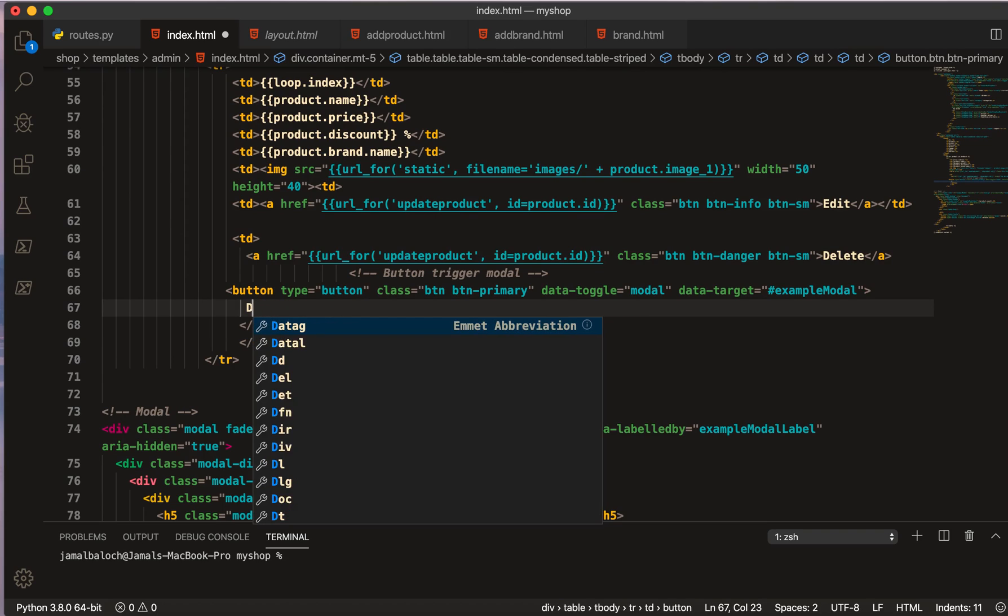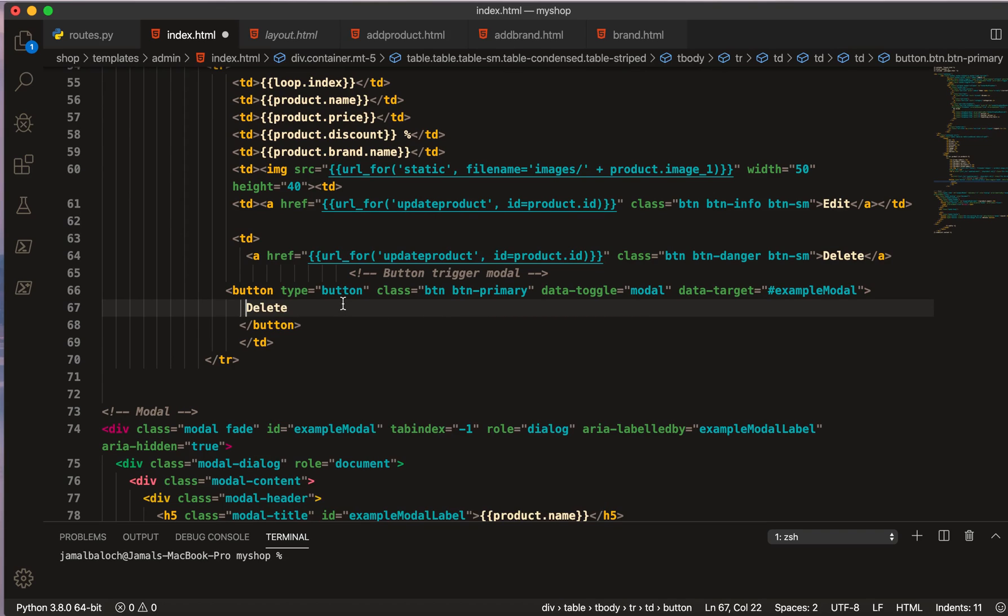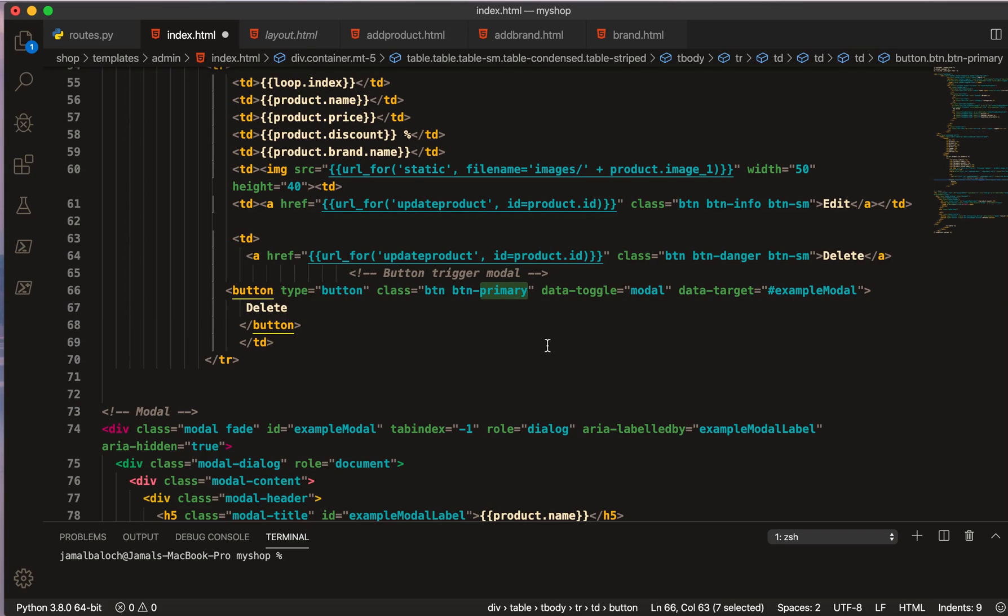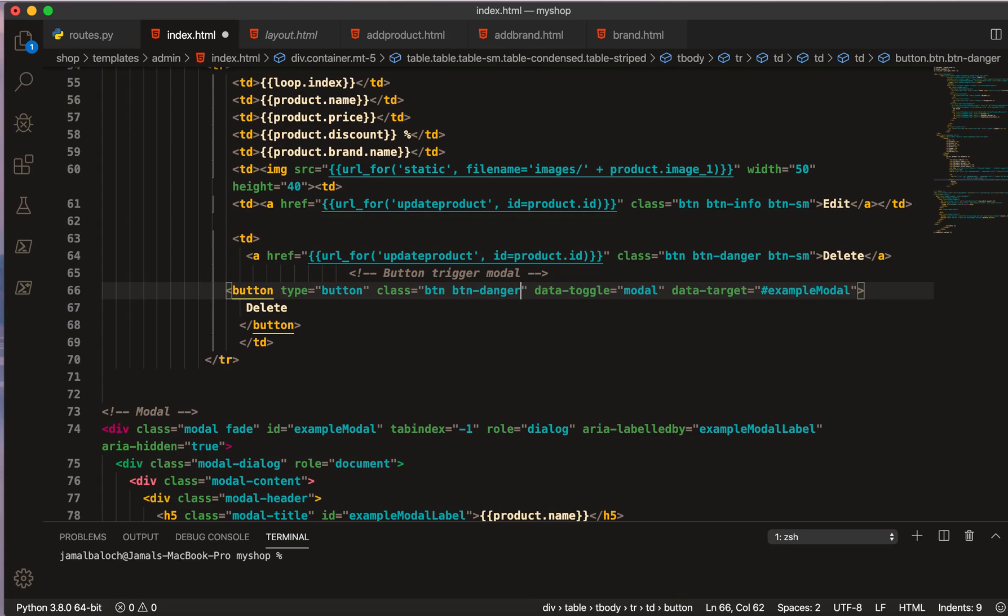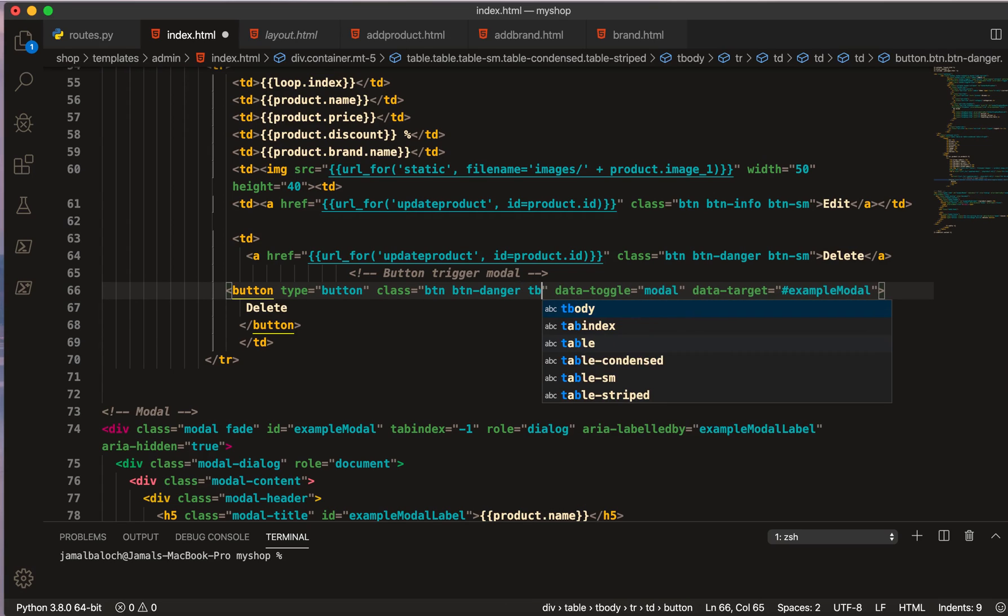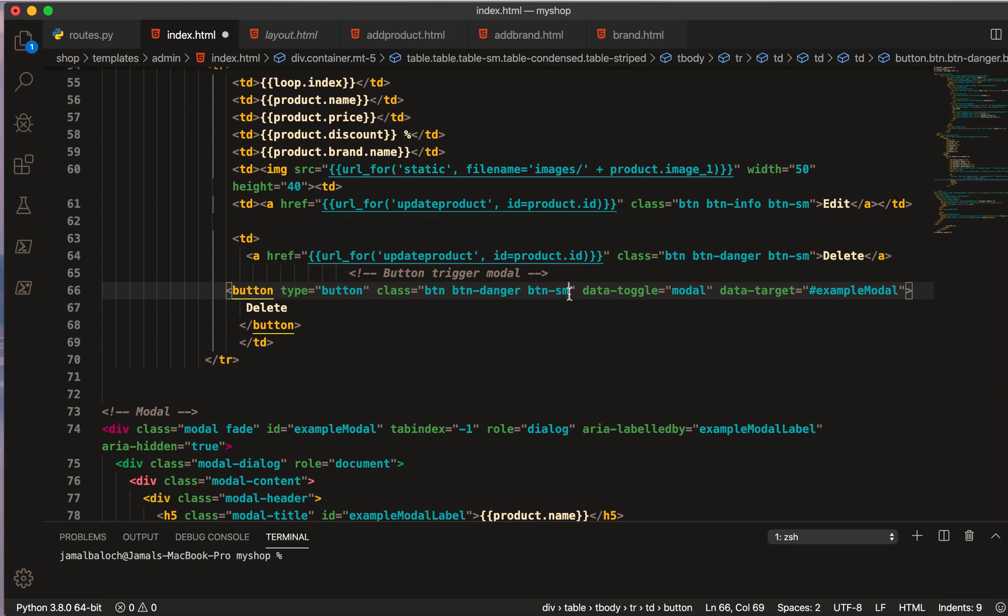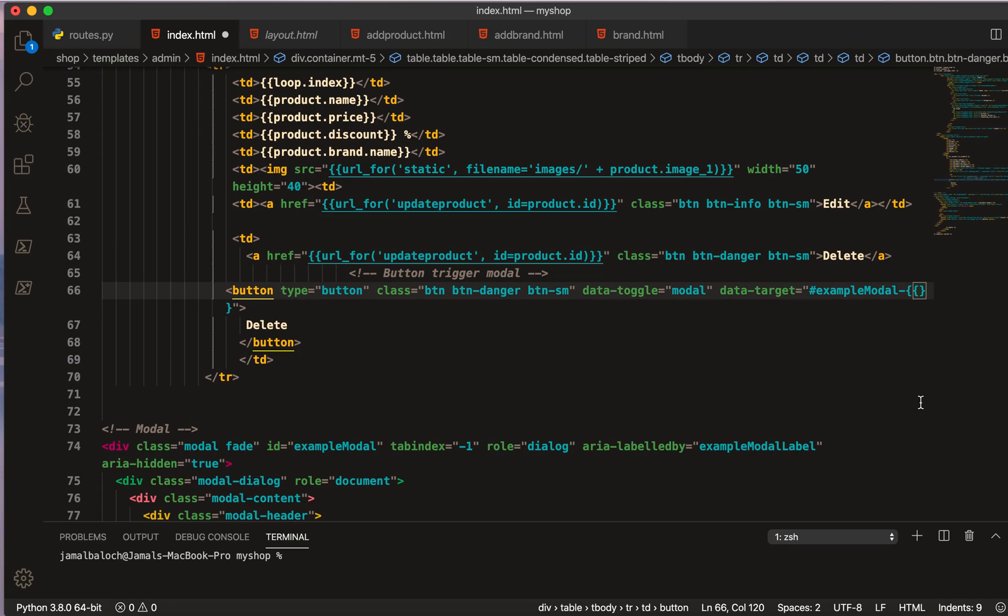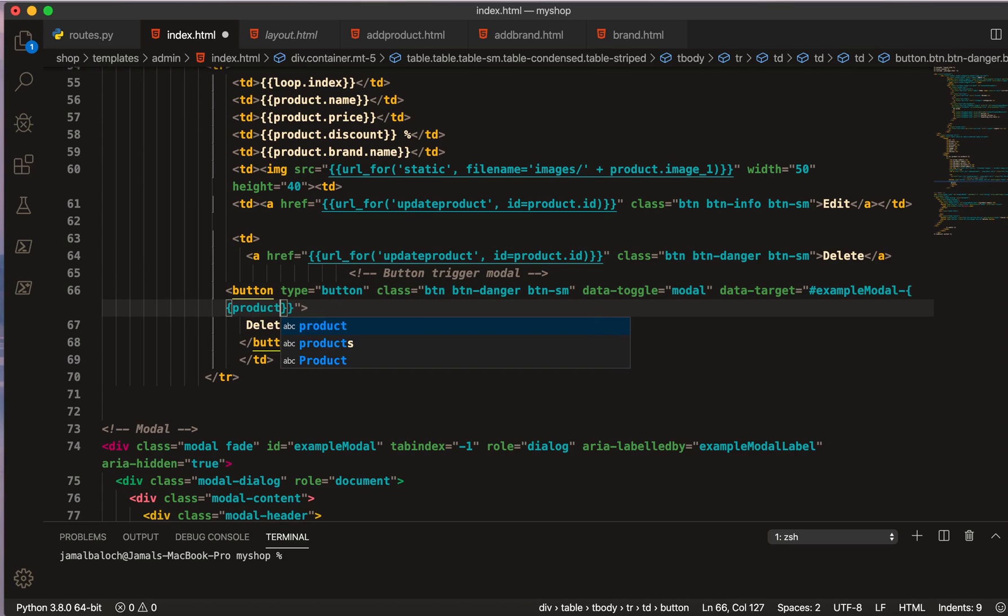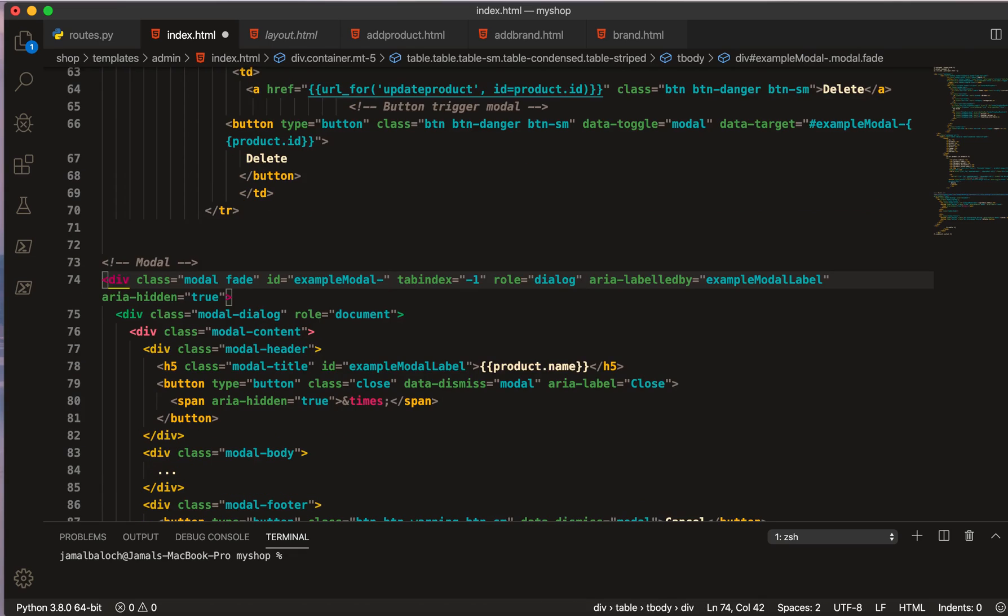And here I will make also this button background, I will make also danger and btn-sm. And I will take this modal example. Here will be the name of our product id, product.id. And I will pass the id here also. Should be same for the alert, product.id.